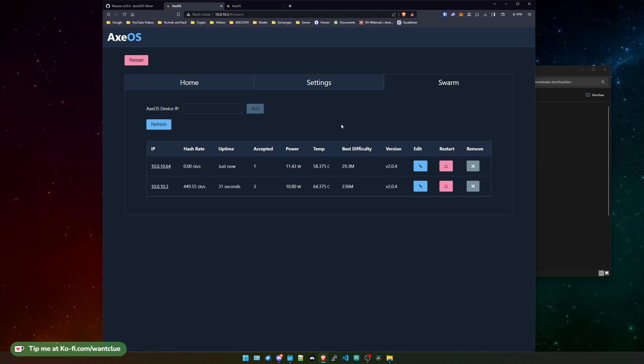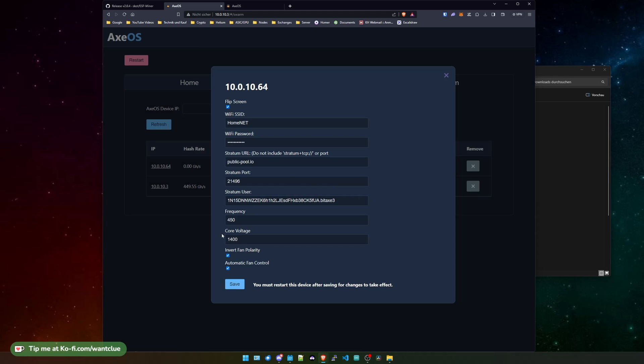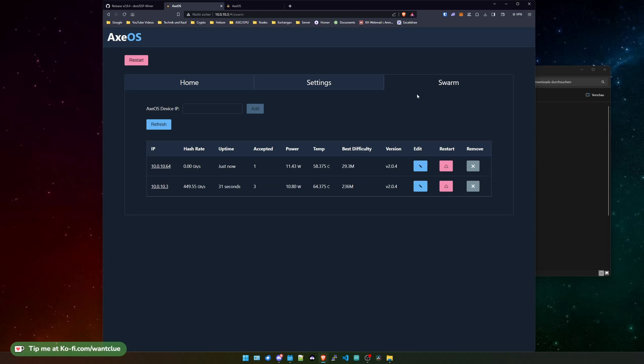We can now see both devices from one single page. You can also click on the other page here and change what we want to change. Maybe I just want to have one BitX on one pool and the other BitX on another pool. This is also a possibility. So you can edit everything here. You can restart it and you can remove it from the swarm settings. Currently I do have a couple of fan issues with my third BitX. I'm not putting this one on here, but I could also do this.